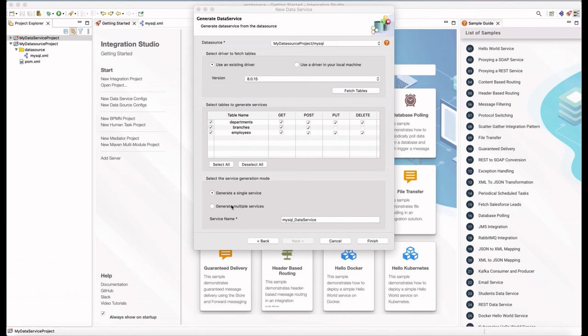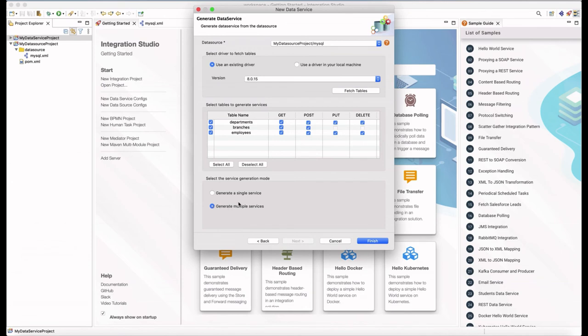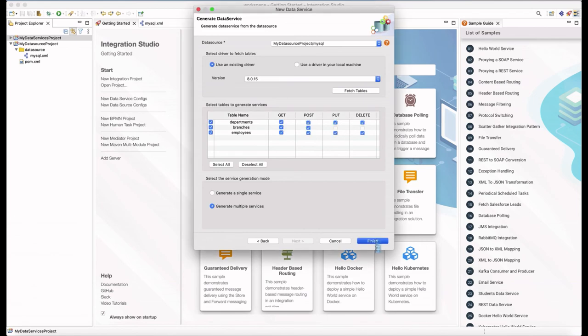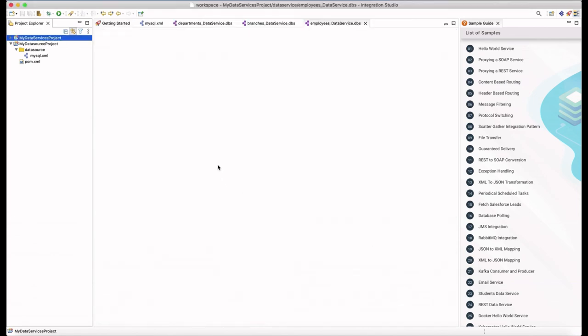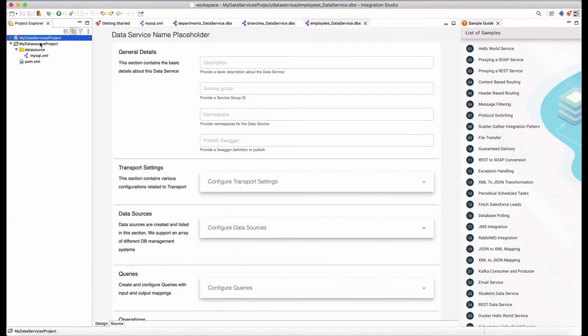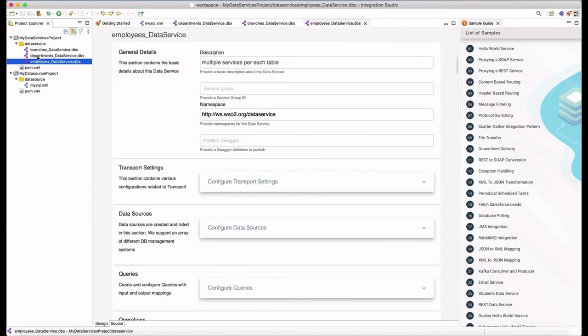When you select multiple data services, it generates services per table. I have selected multiple services option and these are the services that are generated.